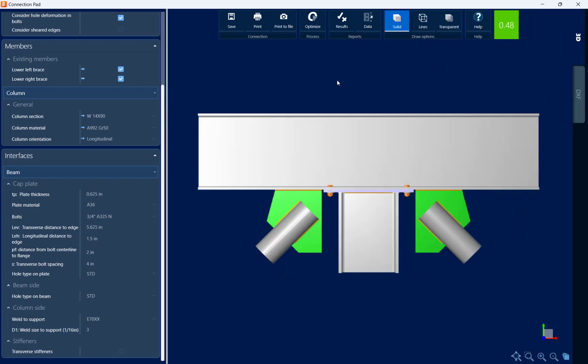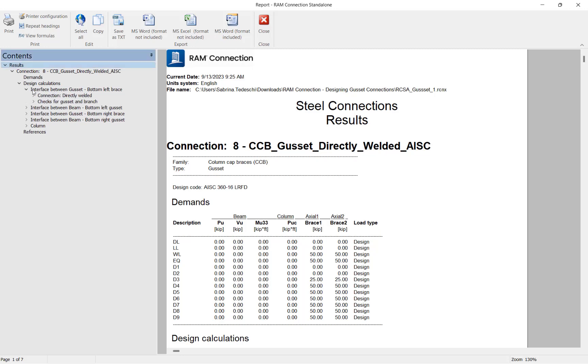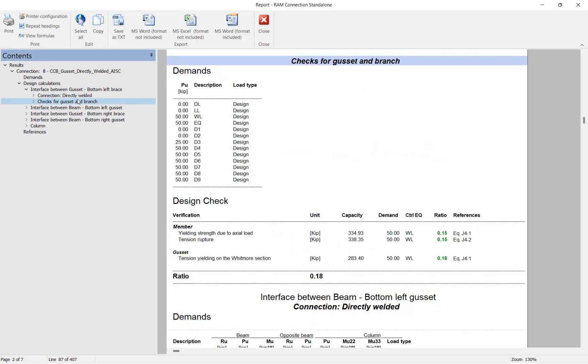The last thing I'm going to take a look at within the connection pad is the results area. Let's go ahead and click on the results icon and I'll be able to see the steel connection results report. Now all of the reports within RAM Connection Standalone have quick links to different areas within the calculation. Each of the checks will include their interaction ratio, the controlling equation, and the code reference.